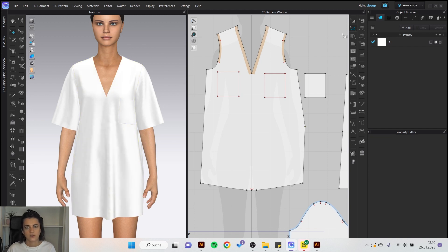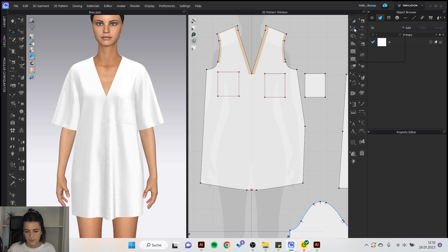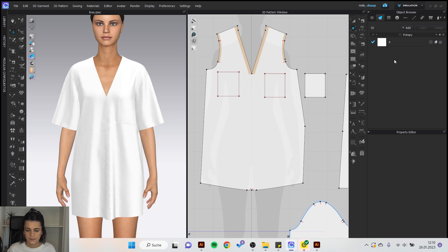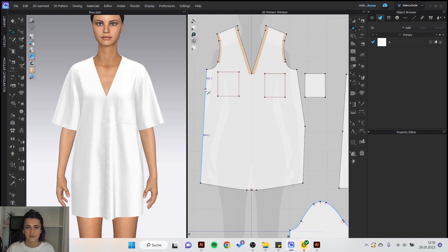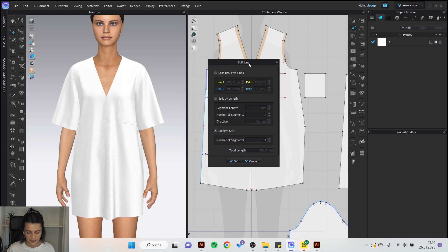Of course you can also make new points or delete points. Click here on edit pattern and add point split line or the shortcut X and then you can click on the pattern outline and you can also right click on the outline and enter a value here in centimeter or millimeter or split the line in segments.